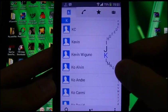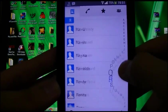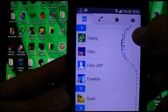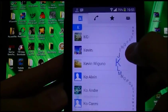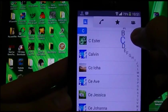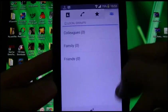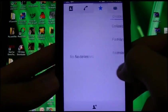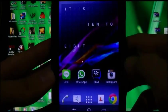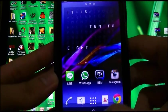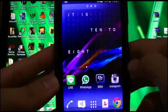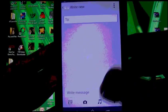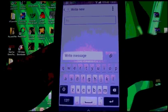Contacts now got nicer animations. Messaging — the keyboard has changed.